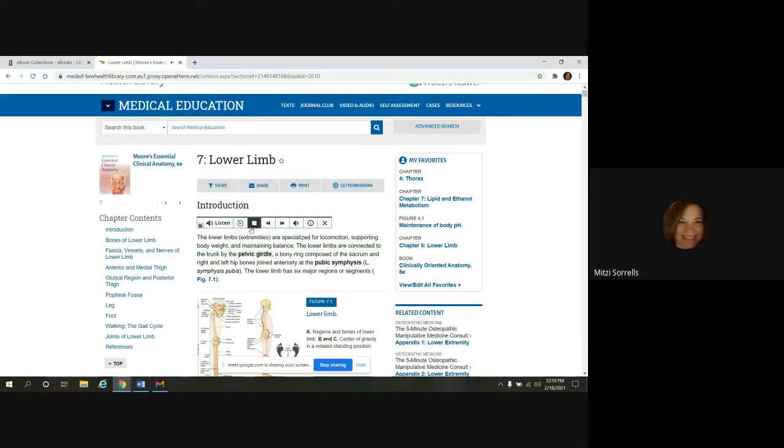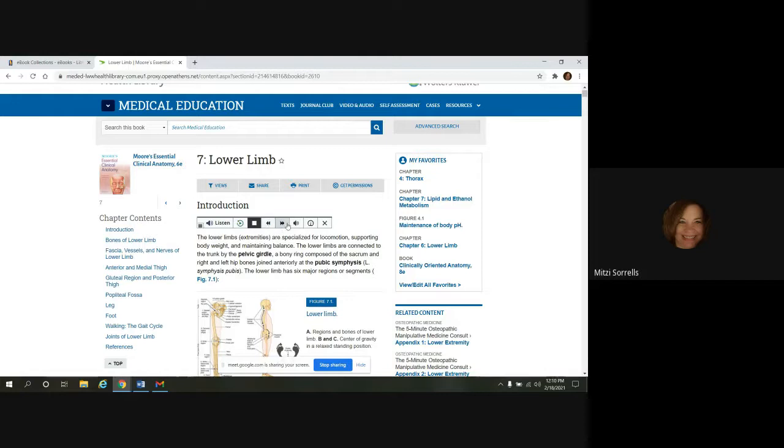So you have a little control panel here. Here you can, it'll go backwards, five seconds. You could skip forward, five seconds. This will adjust your volume. And then this adjusts the speed of reading.